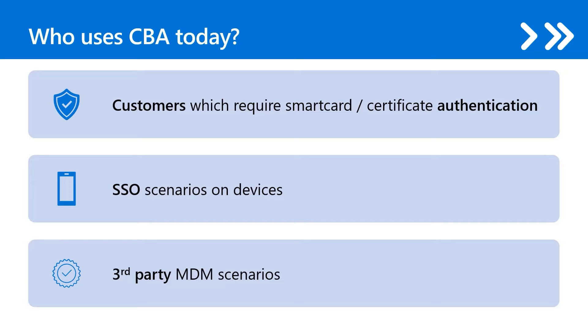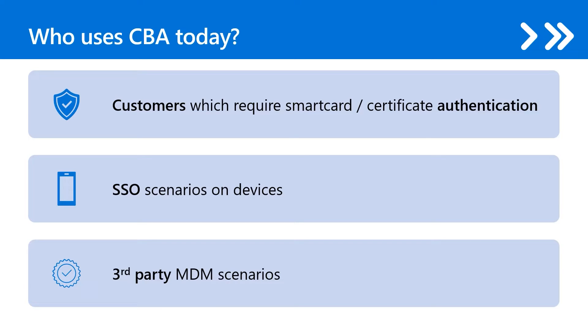Some of the benefits of CBA include great user experience, where a user can just select their certificate and enter a PIN. Two, it's very easy to deploy and administer. No need for complex on-premises deployments or network configurations. All configurations are done in the Entra Admin Center. Lastly, it's secure such that on-premise passwords do not need to be stored in any cloud form.